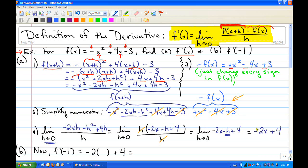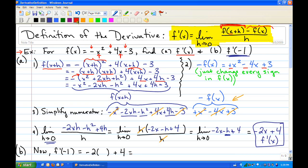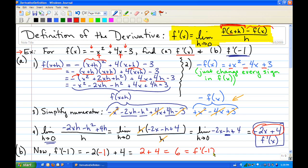Now we can cancel out the h's so we don't divide by 0, leaving us with the limit as h approaches 0 of negative 2x minus h plus 4. Replacing h with 0 leaves us with negative 2x plus 4. That is our f prime of x. Then for part b, finding f prime of negative 1, we plug negative 1 in: negative 2 times negative 1 plus 4 equals 2 plus 4, which is 6.